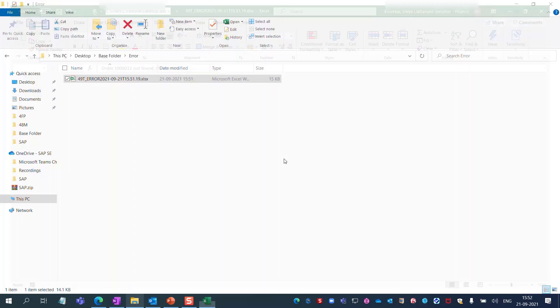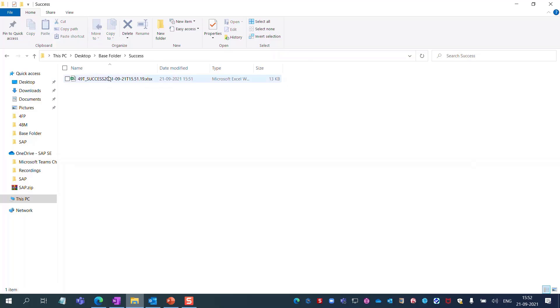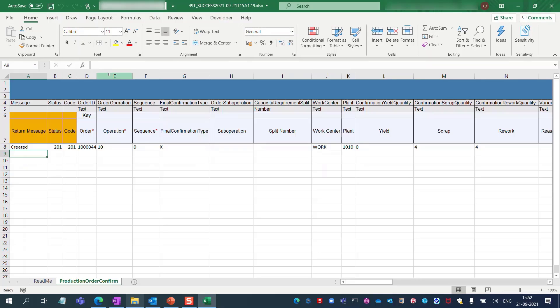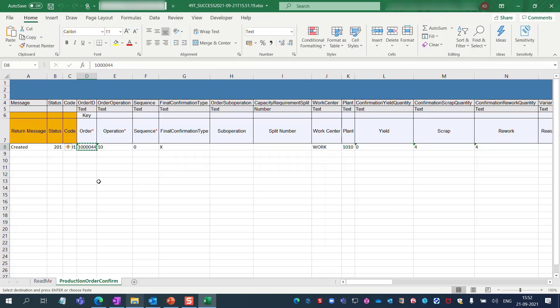Similarly, if you check the success folder, it includes successfully executed production orders confirmation details. Now let's look at the status of this execution